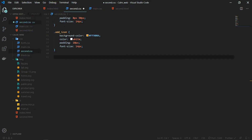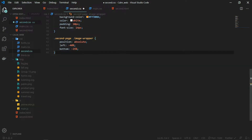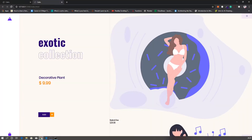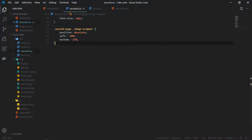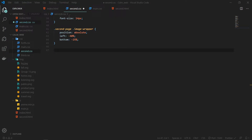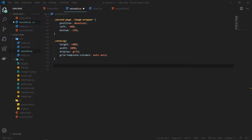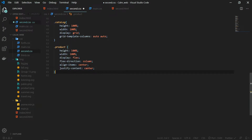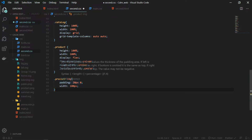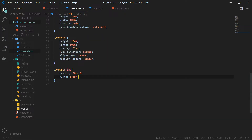The next thing on the second page is the image, so I will add CSS for the image wrapper class. Position will be absolute with some left and bottom values — you can play around with these values. For the catalog, height and width will be 100% and grid template columns set to auto auto, which means this will be divided into two rows and columns. Inside that, the product class will have height and width of 100%, display flex, flex direction column, and aligning everything to center. The image inside the product is given a width of 180 pixels and some padding.